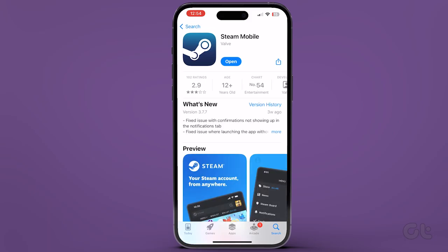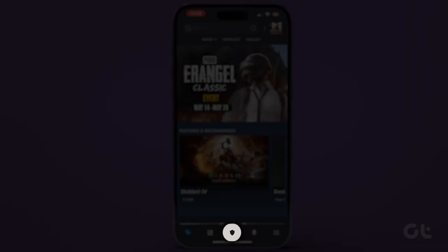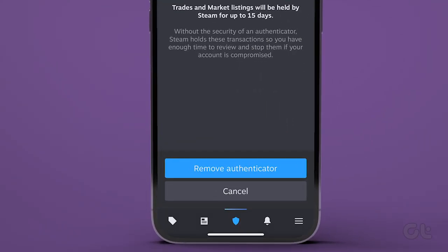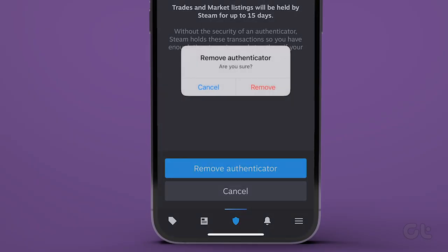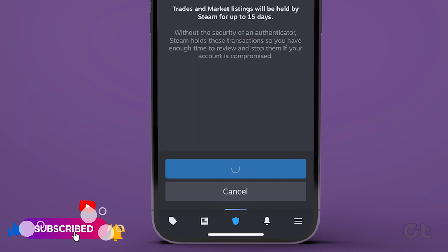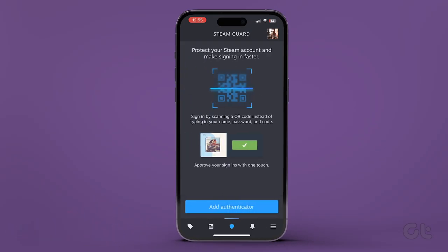Now that you have downloaded the app, let's see how to do it. Open the Steam app on your phone and jump to the Steam Guard tab. Tap the settings icon or gear icon and tap on Remove Authenticator. Hit the Remove Authenticator button and reconfirm your decision by tapping the Remove button. Lastly, tap the Done button and your two-factor authentication on Steam will be removed.